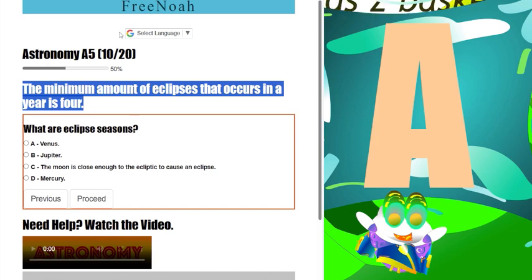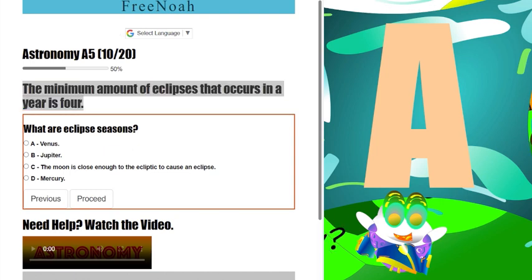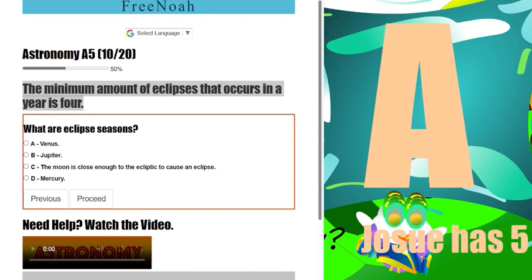We're generalizing the term eclipse here. We're talking about lunar eclipse, solar eclipse, and an introduction to eclipse seasons.